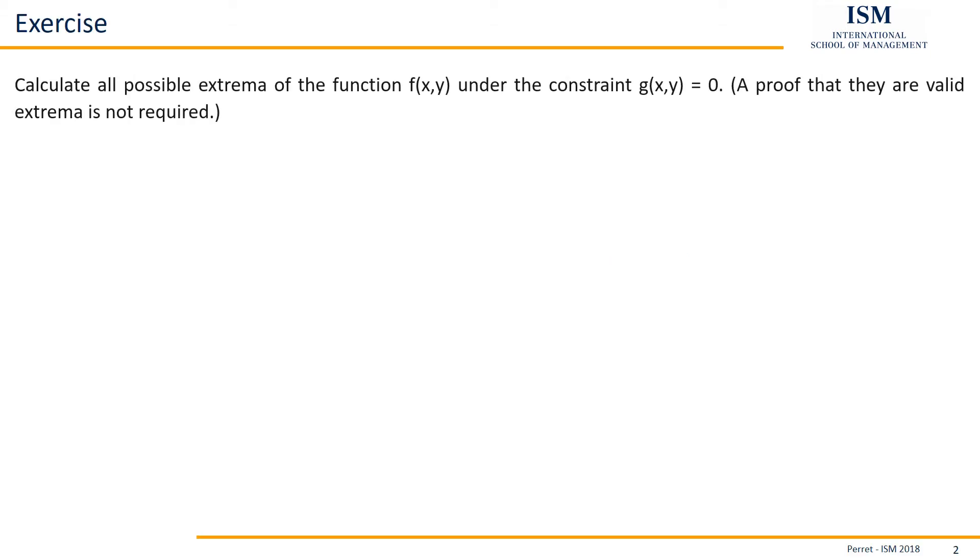Here we have calculate all possible extrema of the function f under the constraint g being equal to zero. The proof that they are valid extrema is not required, and we have the corresponding function for the constraint g.